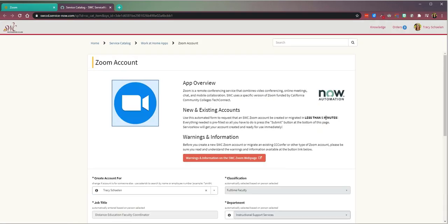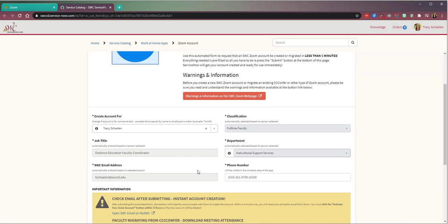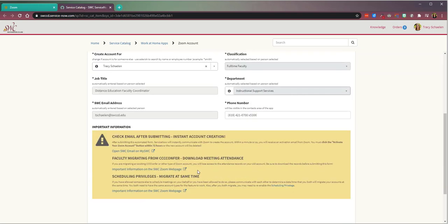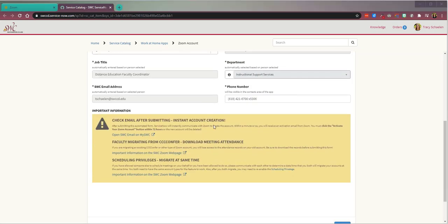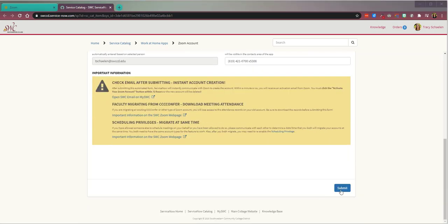It takes me to ServiceNow. I fill in my information and click submit.